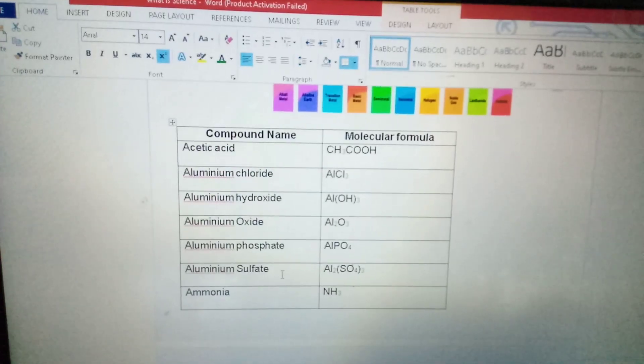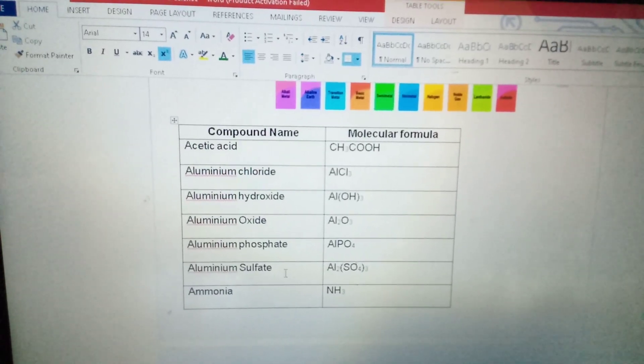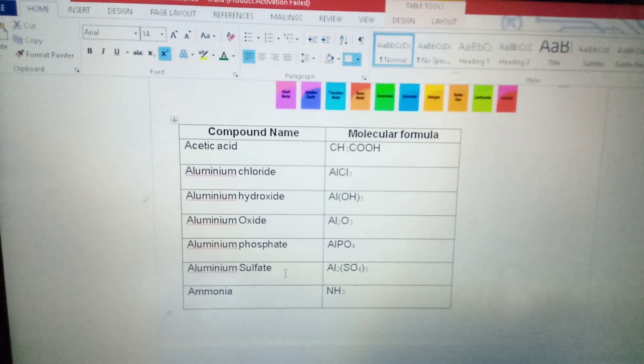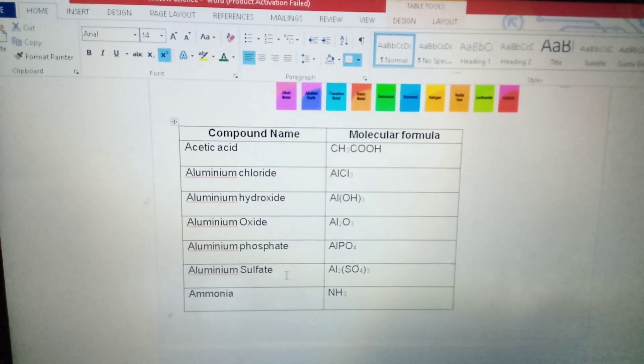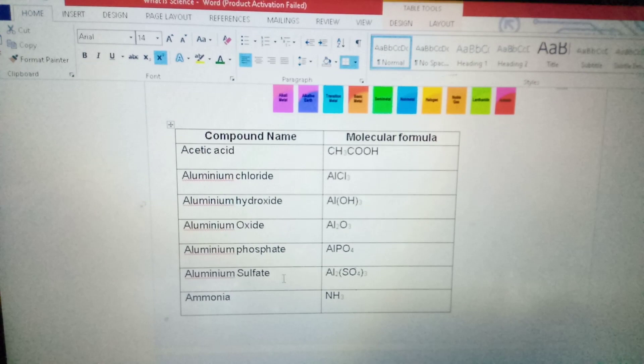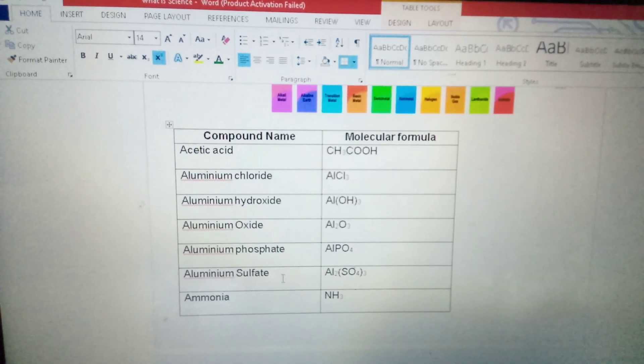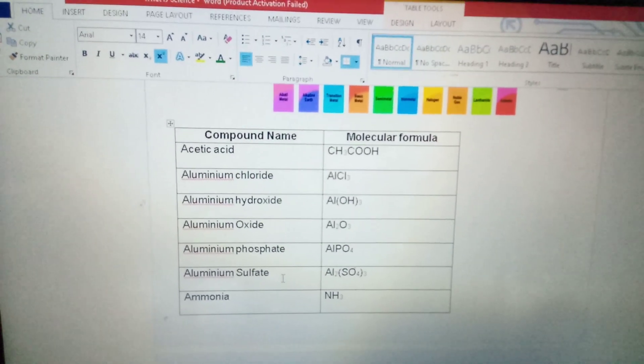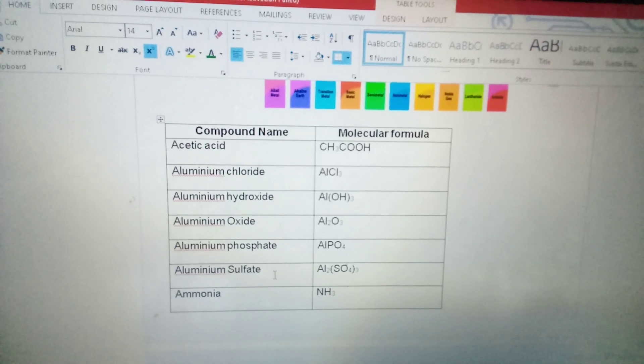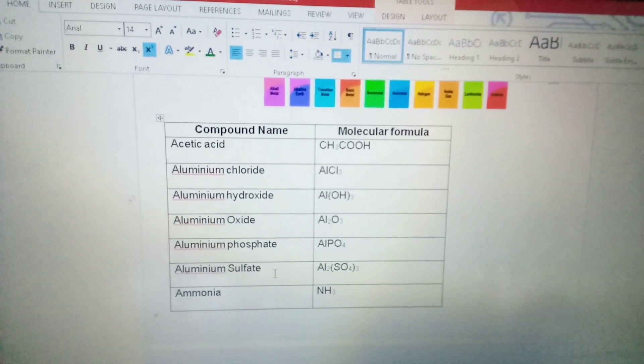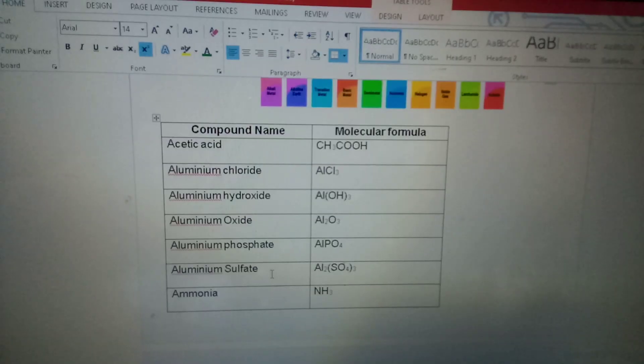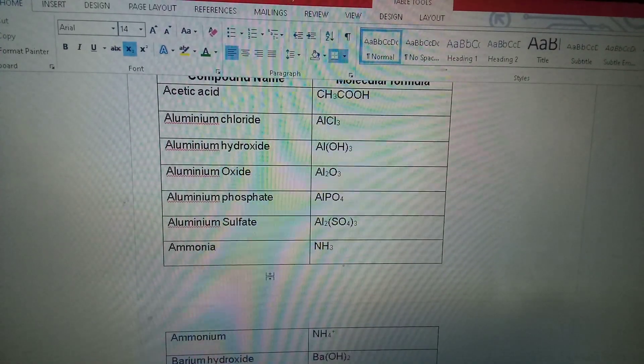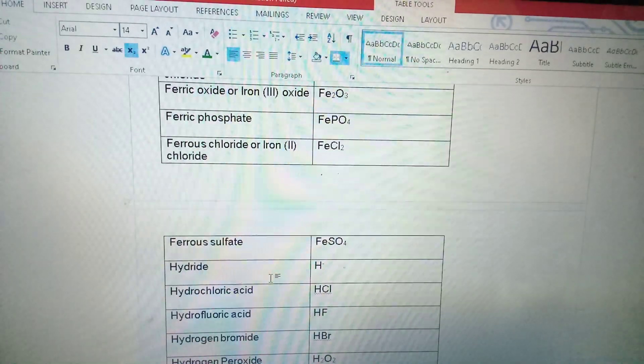Now these are the compounds. Acetic acid and the molecular formula of acetic acid is CH3COOH. Ammonium chloride, AlCl3. Aluminium hydroxide, AlOH3. Now, first we will study what is acetic acid. How the acetic acid molecular formula has been made? See, here I have written it also.